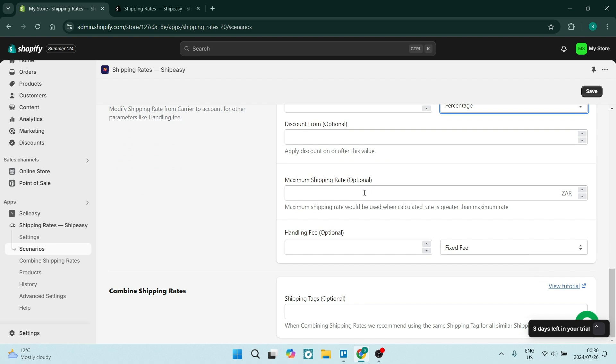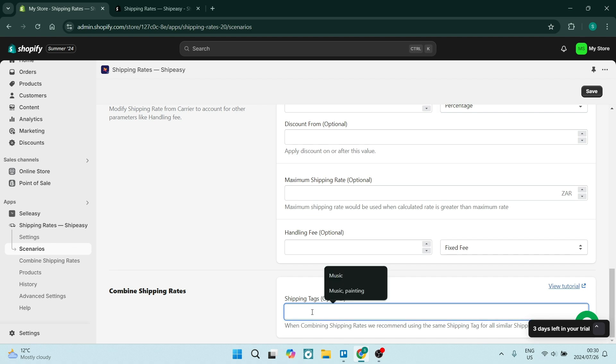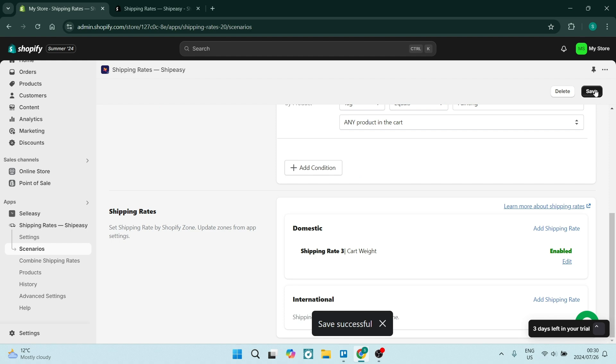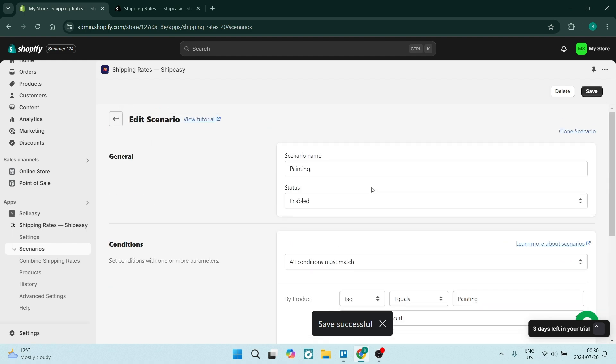Now right at the bottom it says Combine Shipping Rates. Here again you want to put in 'painting'. Fantastic, we're going to go up here and say Save.